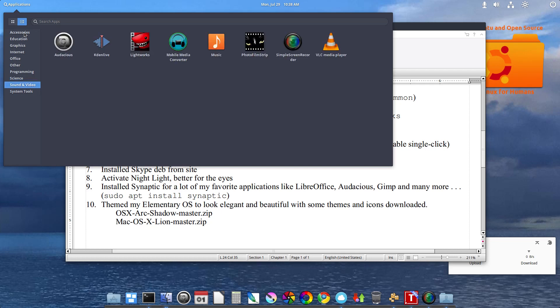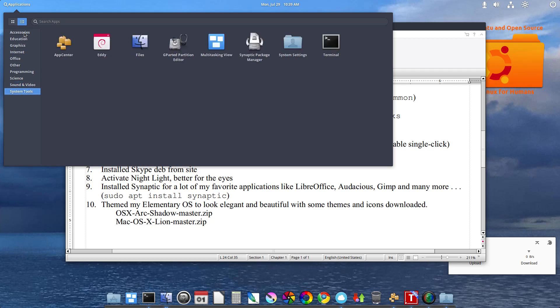These were already pre-installed. That came up when I installed LibreOffice. Audacious. Kdenlive. Lightworks. Mobile Media Converter. Photo Filmstrip. Simple Screen Recorder. This is how I'm getting this video to you. VLC Media Player.